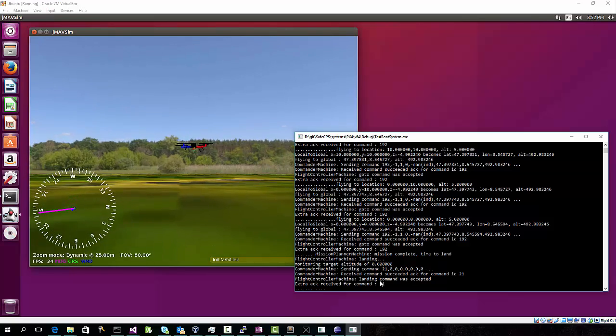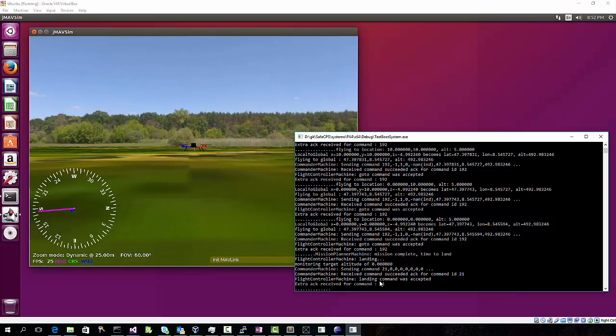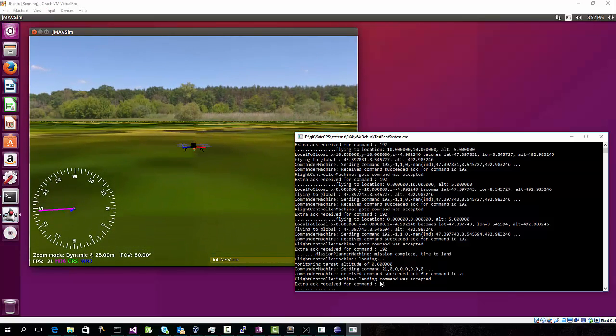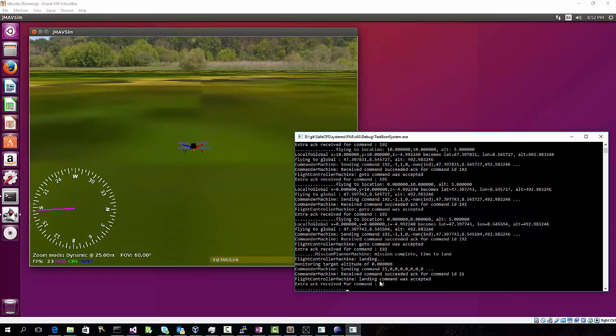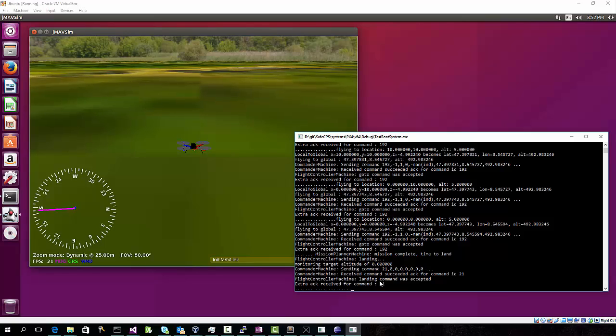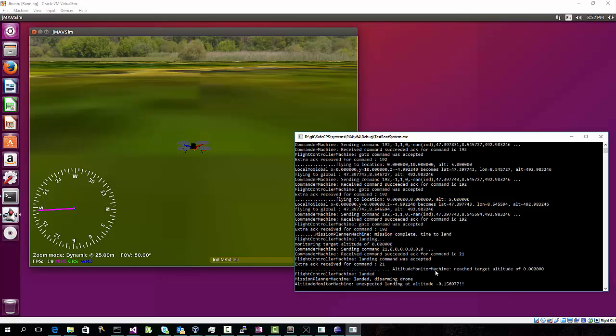Drone is landing. And eventually the drone will detect that it is actually on the ground, which will tell our state machine to go back to the initial state. There we go, disarming the drone, and we have done our first safe flight of a drone using a P program.